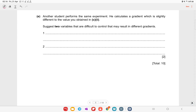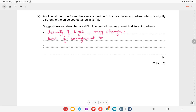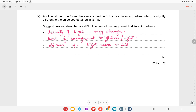Another student performs the same experiment and gets a slightly different gradient. Two variables difficult to control that may result in different gradients are: the intensity of the light, which may change; the background brightness level; the distance between the light source and LDR; and the consistency of the water-color mixture. You can write any two of these reasons.